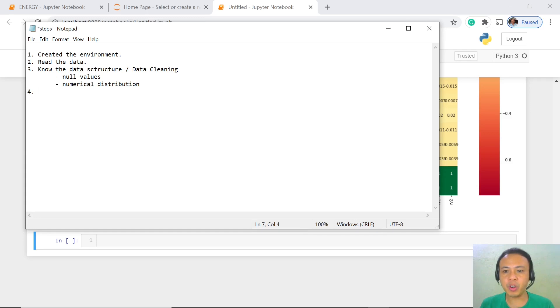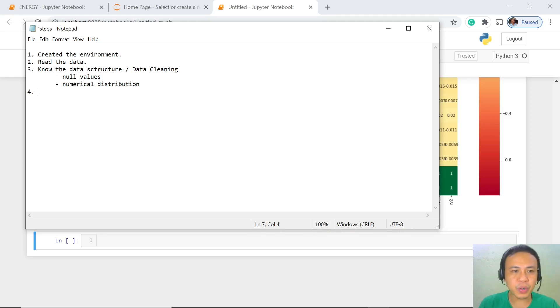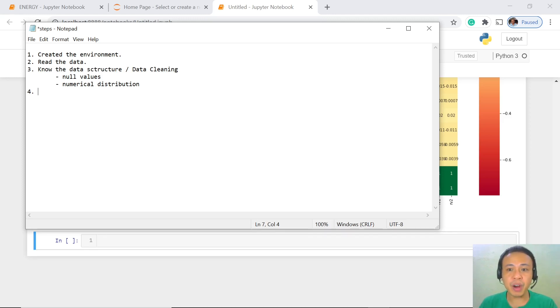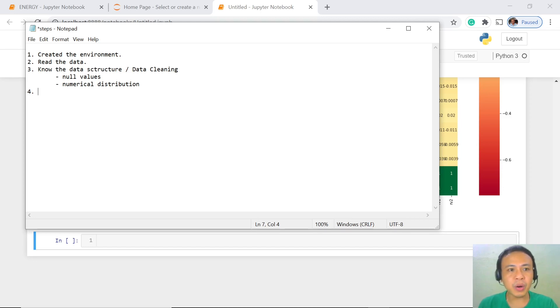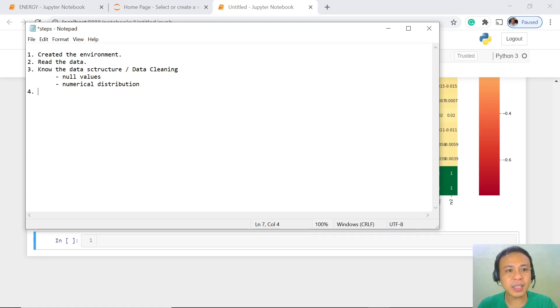With respect to outliers, let's get into our Jupyter notebook. Let me first reiterate the steps that we have created so far. First, we created our new environment, then we read the data, studied the data structure, and did the data cleaning.